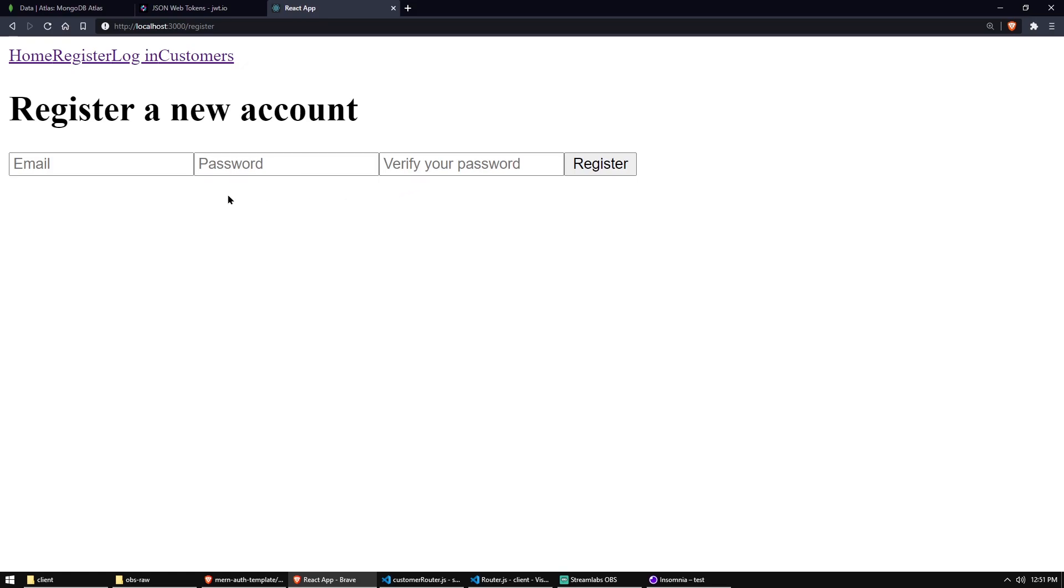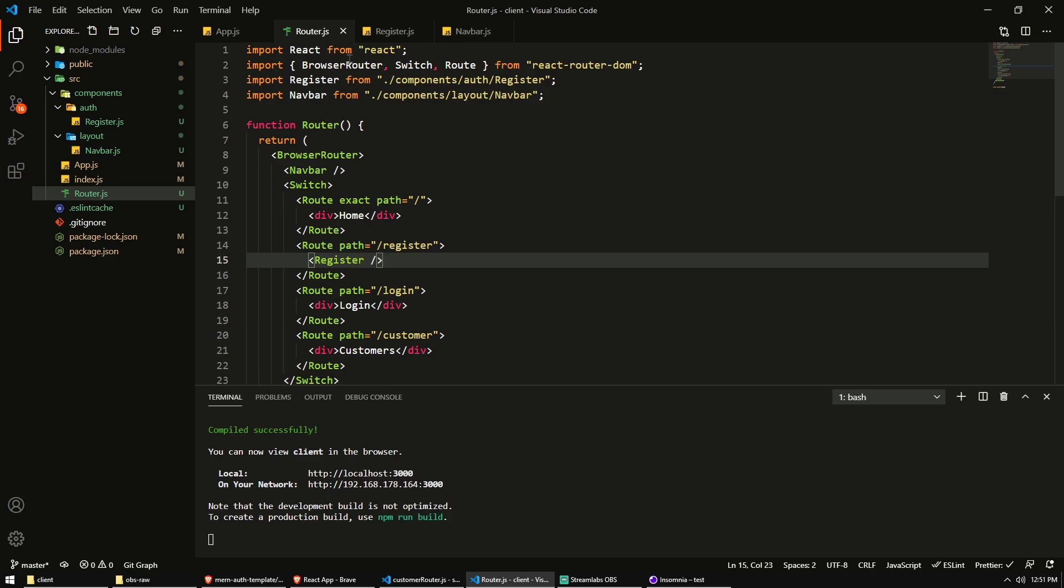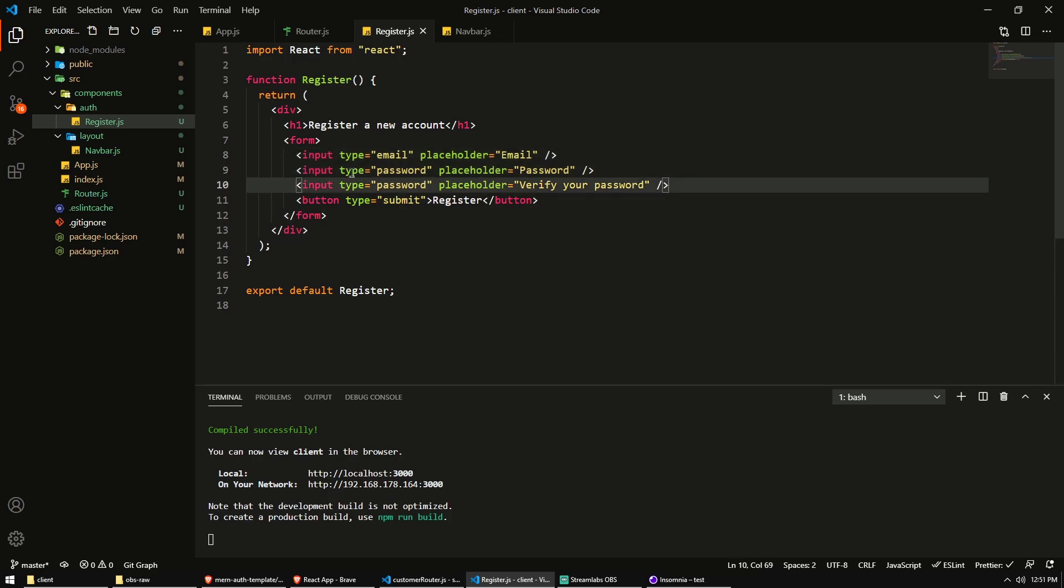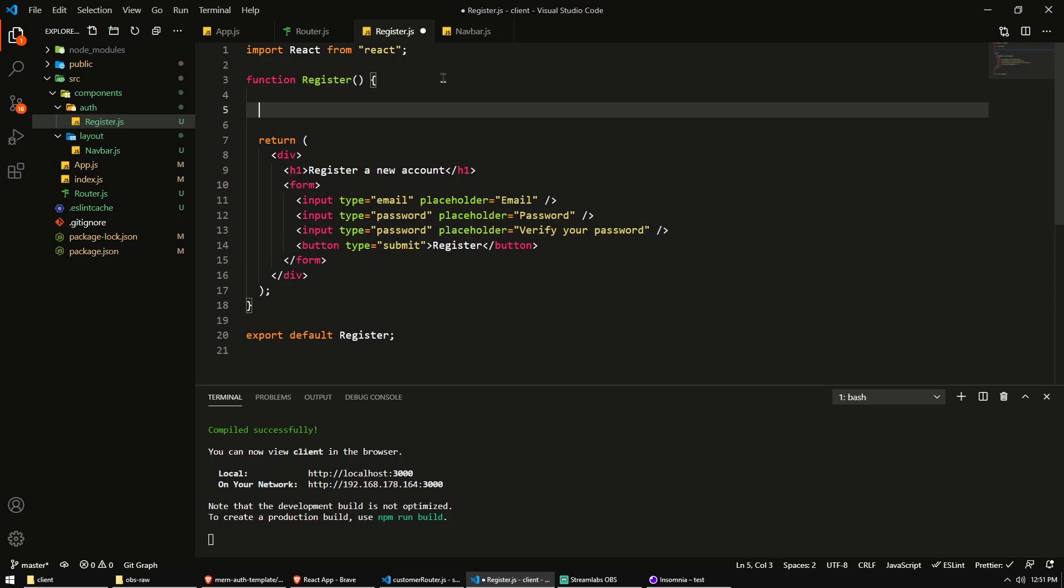All right. So now, of course, we need to make it functional because right now it's just an empty HTML form that doesn't do anything. So first thing we need to do is actually capture the values that the user enters in these input fields. And for that, we can use a state. So I'm going to create some state of React.